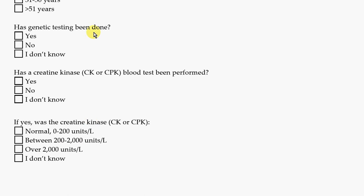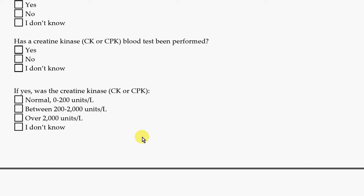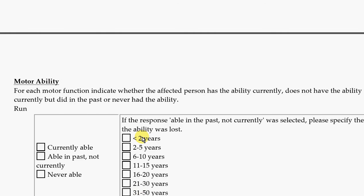Was there any genetic testing done? This section is about creatine kinase blood work, if you know the answers to that. If you had blood drawn and know that some labs were done but don't know what was tested, you can always ask your doctor for a copy of those records to look that up.